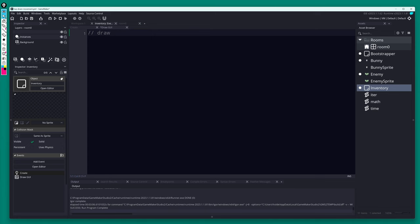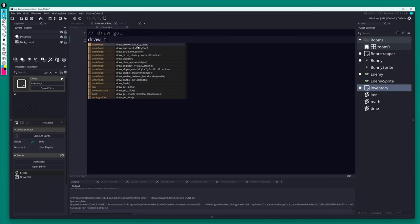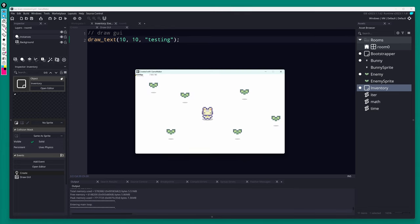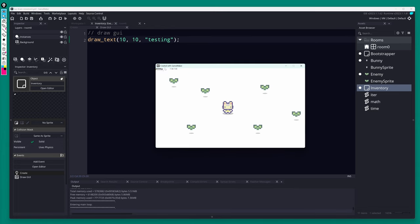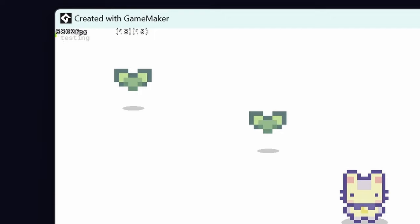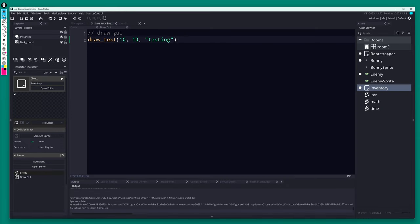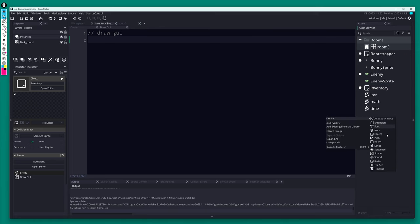Now let's jump back to our inventory object and its Draw GUI event. The first step is to make sure the event is actually firing — let's just draw some text onto the screen. It's super tiny, but you can see it up in the top left saying 'testing', so we know the event is running and it's integrated into the room correctly.